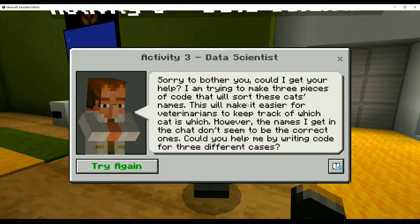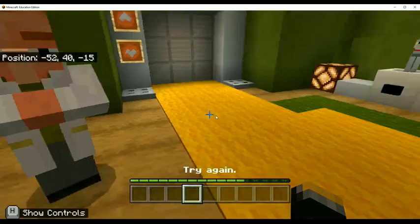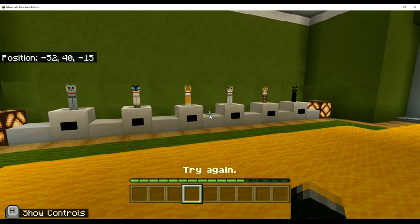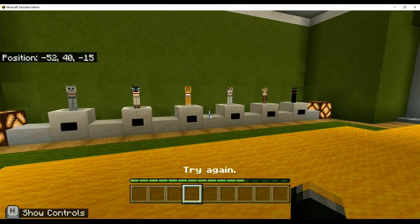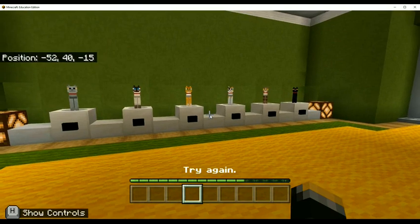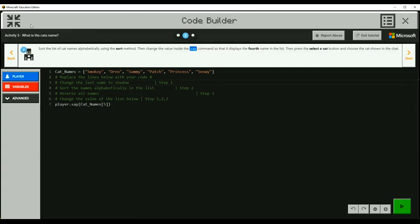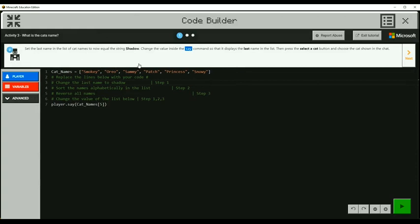Of course. So I'm going to look at the cats. We're going to launch code builder by tapping C and expand the screen. So the first item, wait, where am I? I should be in activity one.